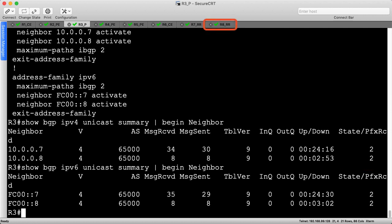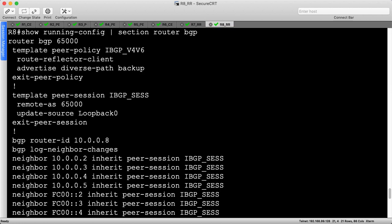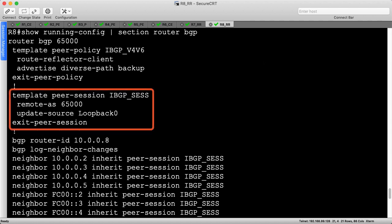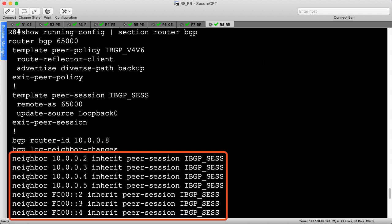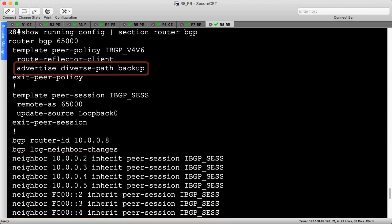We'll head to R8 to review its configuration next. R7 and R8 have nearly identical configurations. They peer with the route reflector clients R2 through R5 within AS65000 sourced from loopback 0. Each route reflector has eight total peers, four for each address family. You might remember the advertise diverse path backup command from the previous video on shadow sessions. We'll use the same command under the v4/v6 policy template so that R8 always advertises a second best path to all peers. In this way, we allow R7 to advertise the best path and R8 to advertise the second best path.